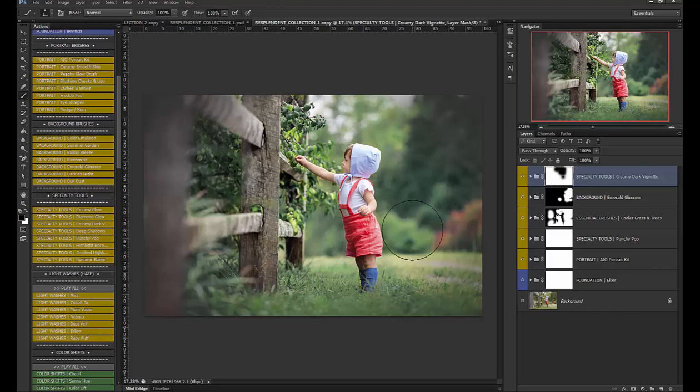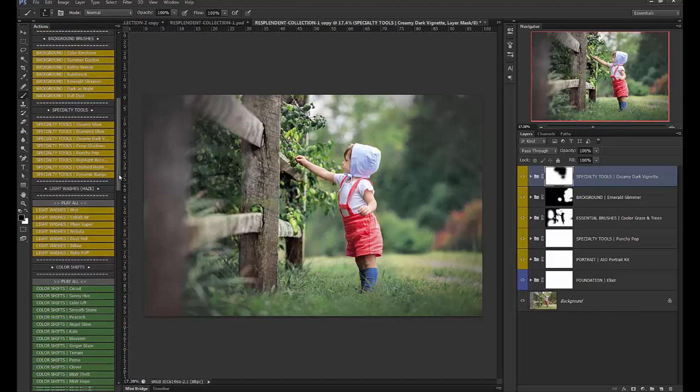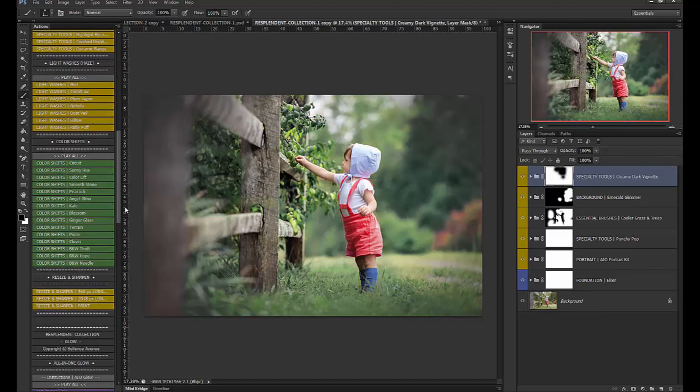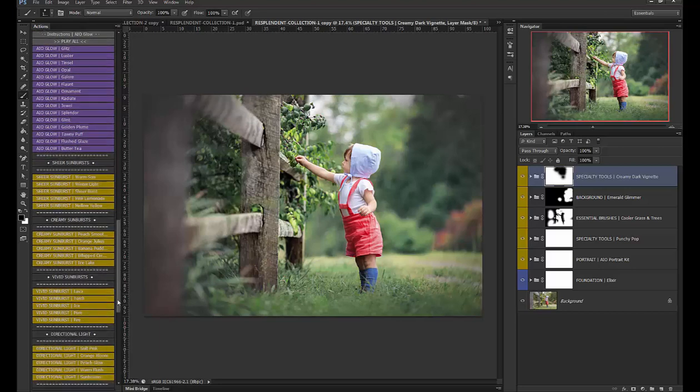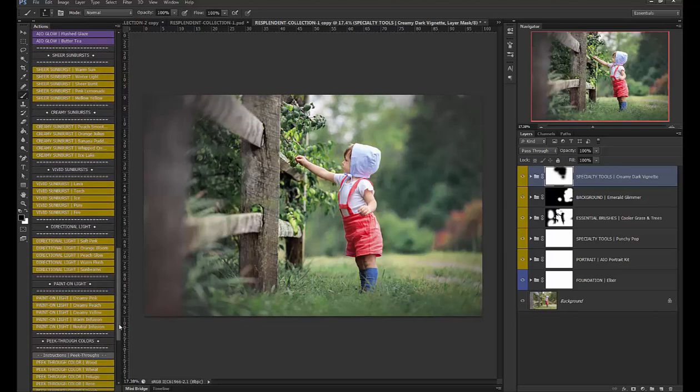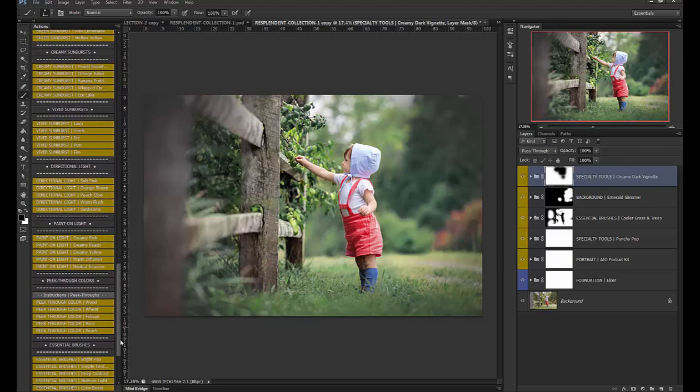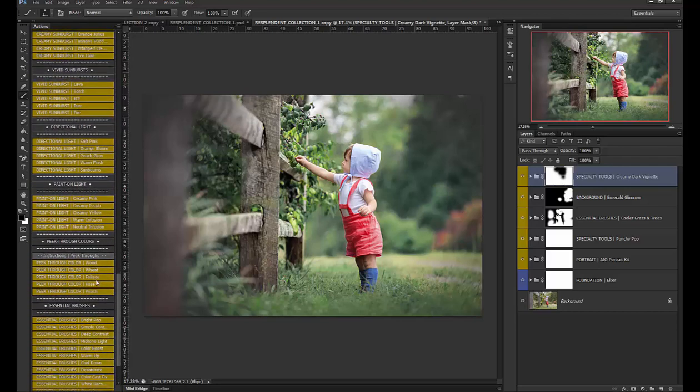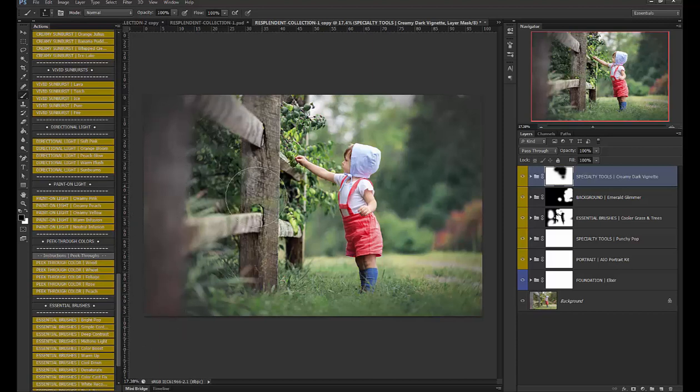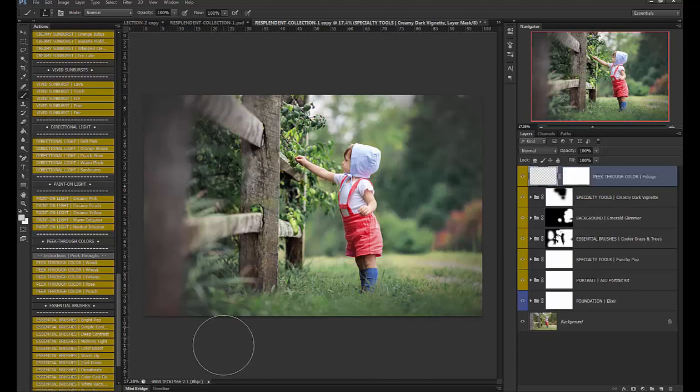okay let's do some peek throughs and I'm going to use since we have green in this image I'm going to use the foliage peek through which is green and then I'm going to use the wood peek through to match this wood here okay let's do foliage first